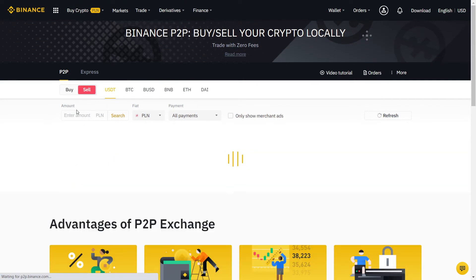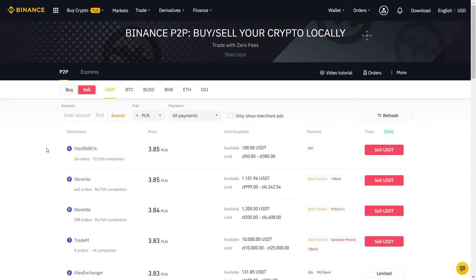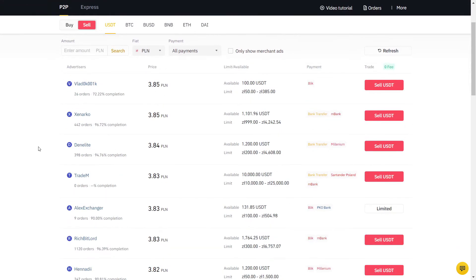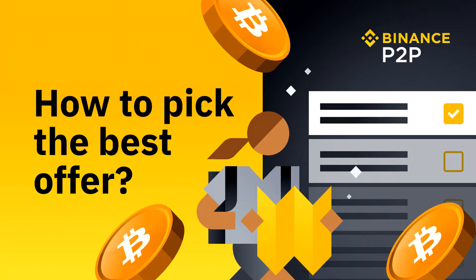Once you have USDT, you can trade it into any cryptocurrency you want. Don't use Express, as you have no control over who you are trading with. And always choose a user with a very high completion rate.